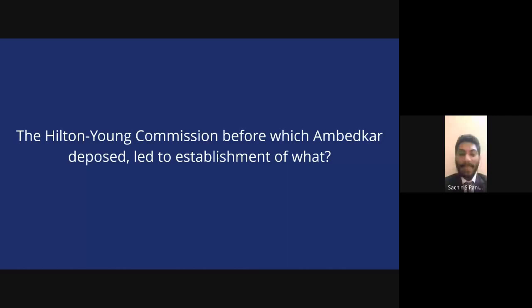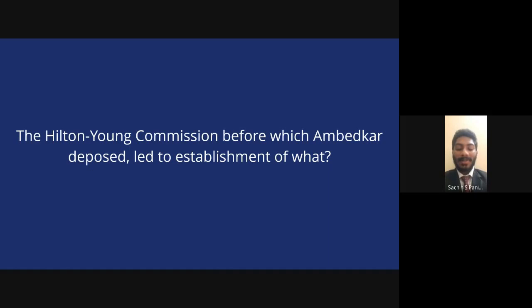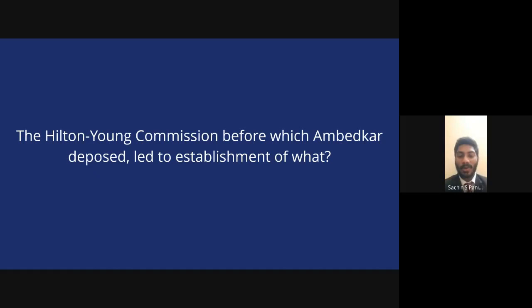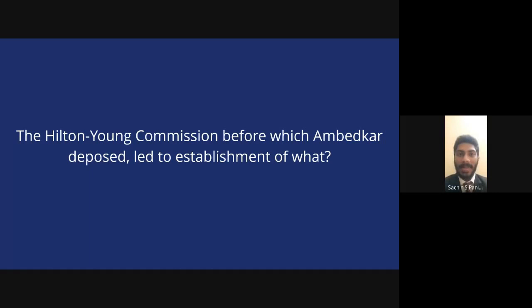There's a commission called the Hilton Young Commission, before which Ambedkar submitted some reports. You have to tell me what was established as a result. Shwetang doesn't wait — he says it's the RBI, the Reserve Bank of India, and that is the correct answer. The Hilton Young Commission submitted its report and the RBI was established based on it. Ambedkar did much more than draft the constitution — he also contributed significantly to economics and labor law.